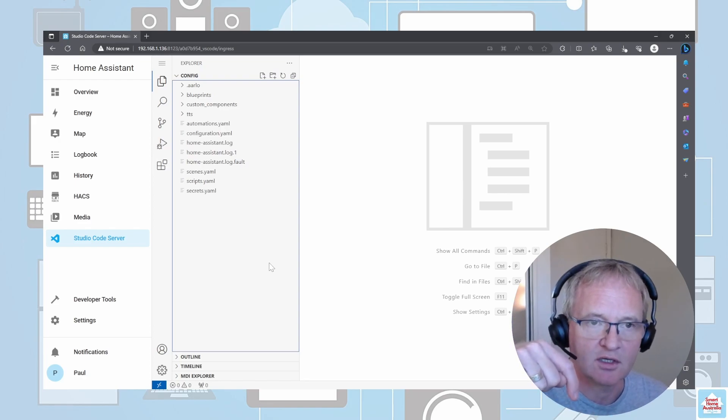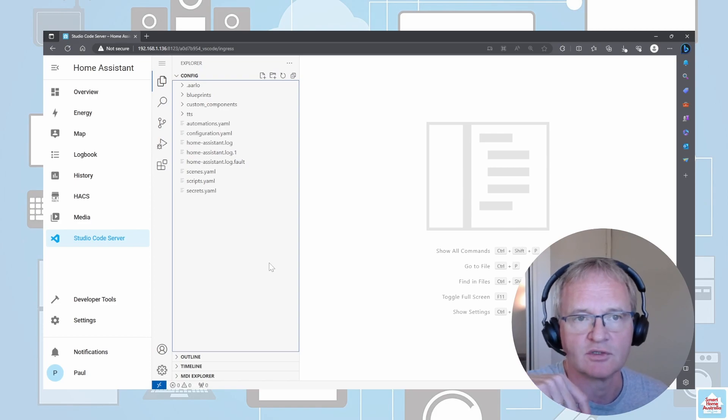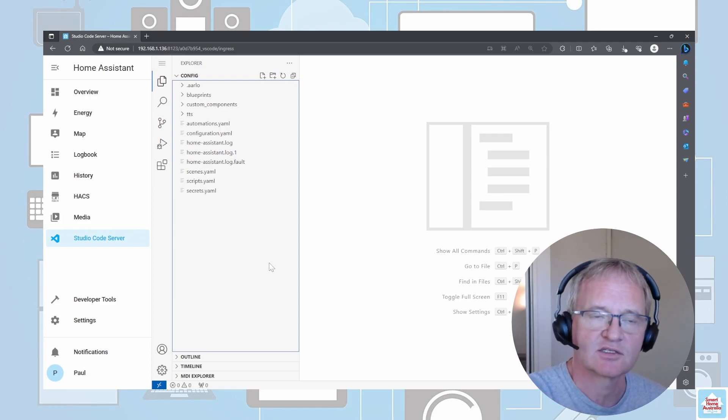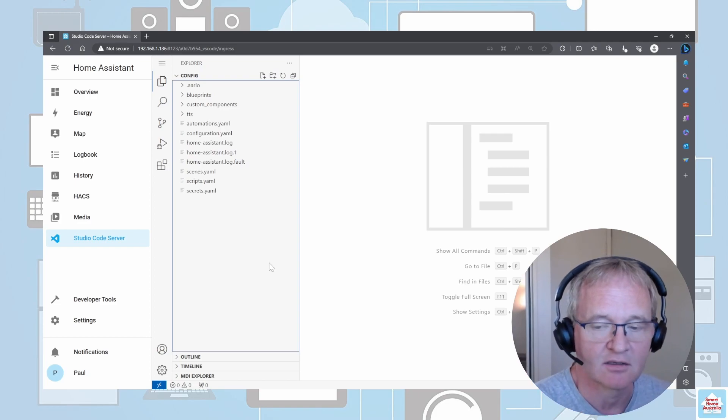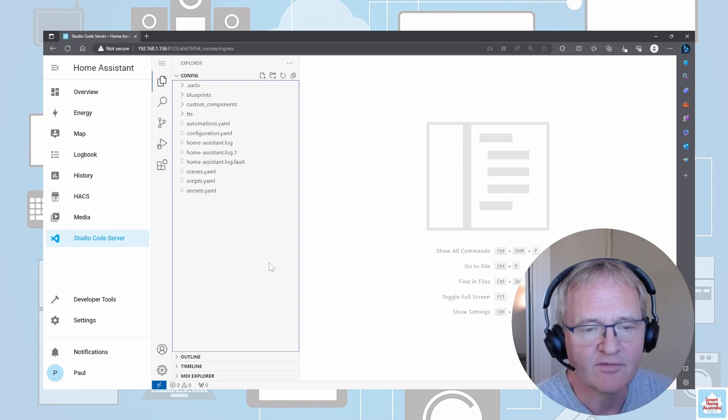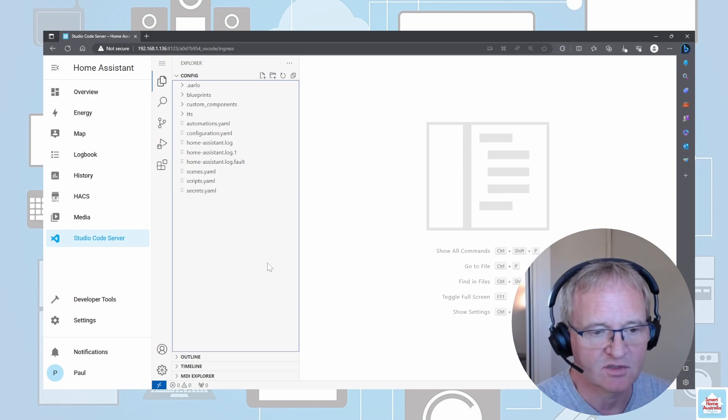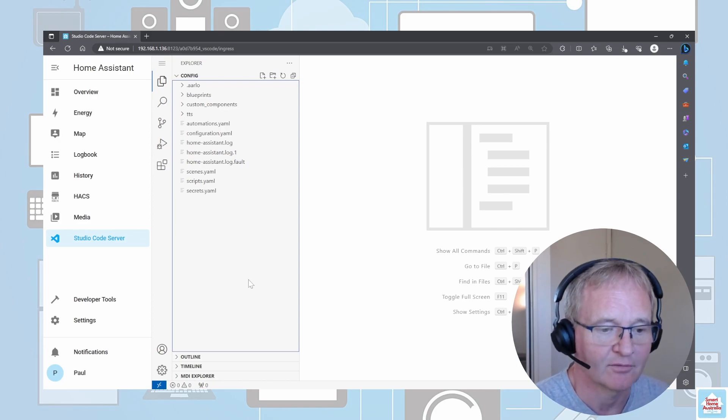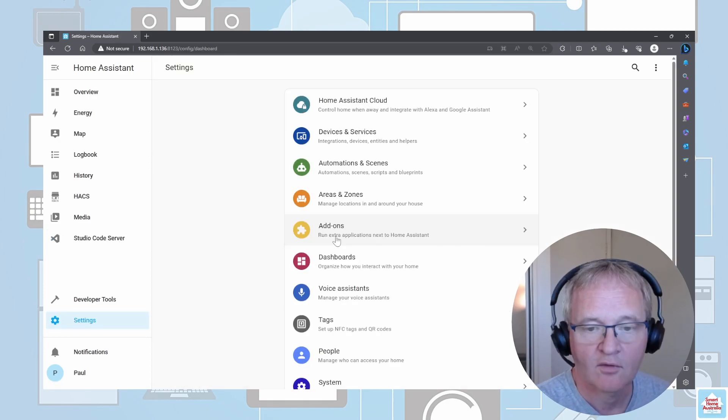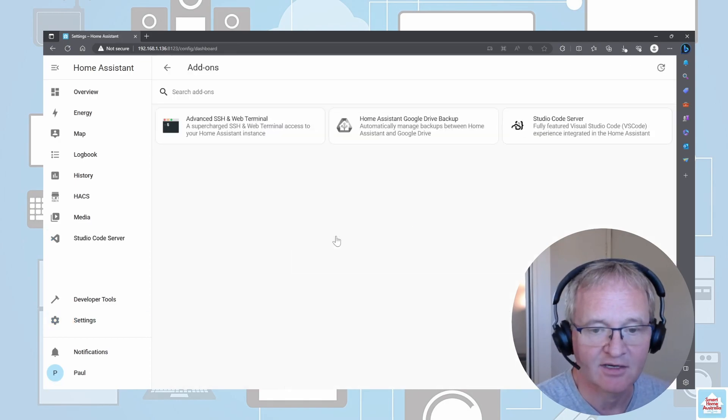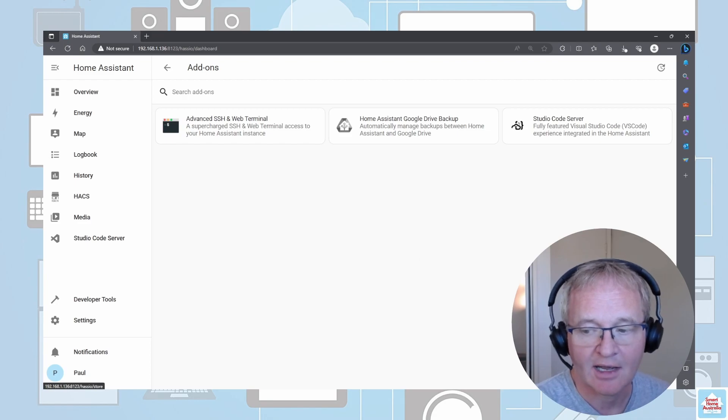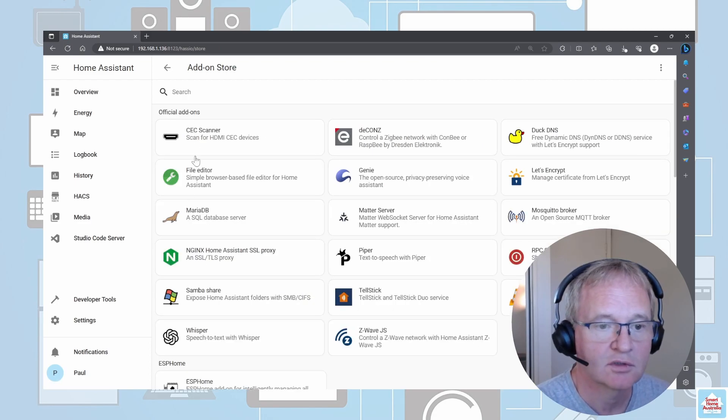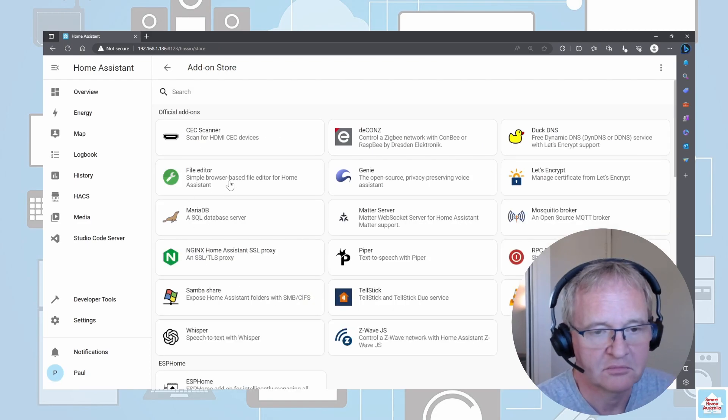If you know how to use any editor, you should be able to use this one. Now the alternative to using this: if we go back into add-ons, press that Add-on Store, we can either search for File Editor, but it's here already. Select this one and press Install.